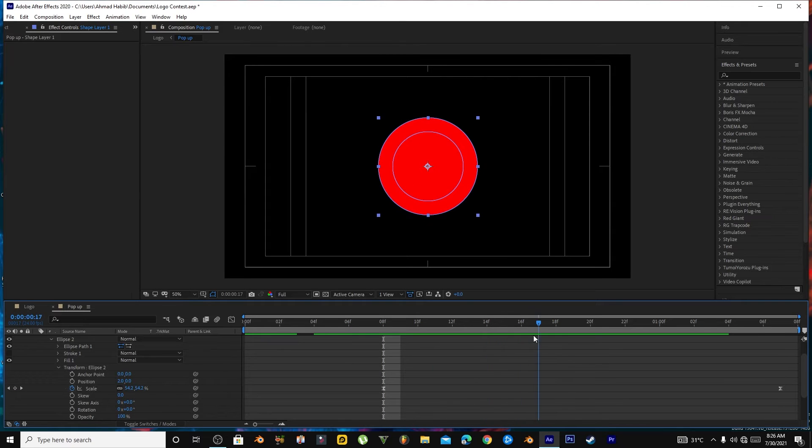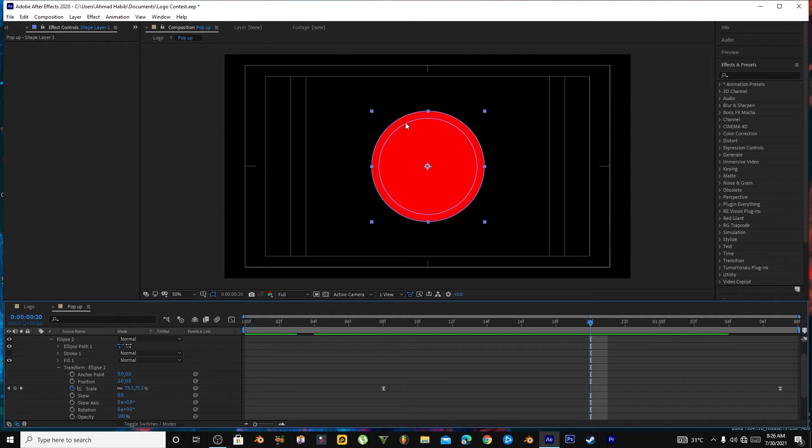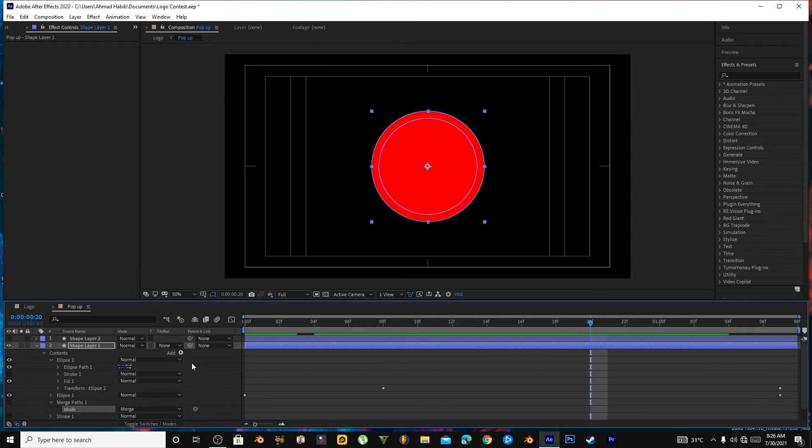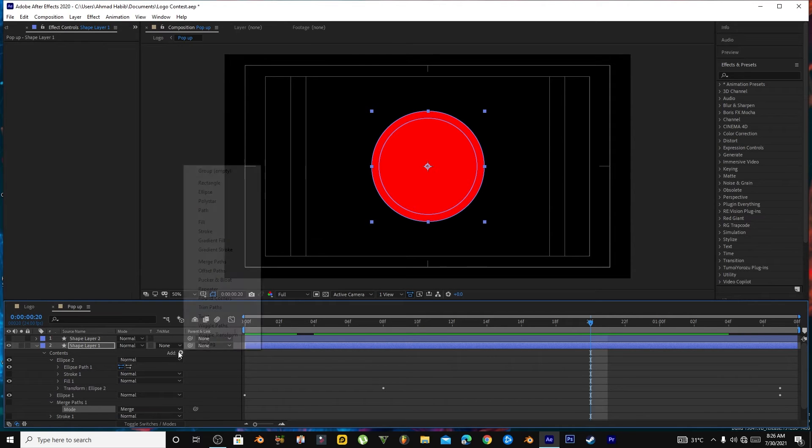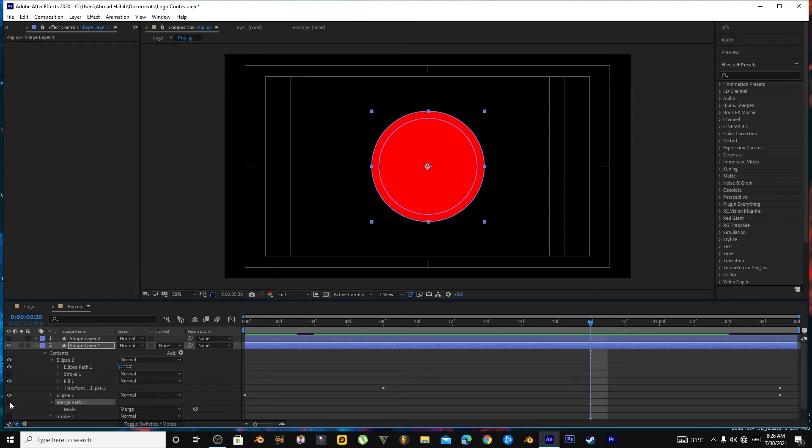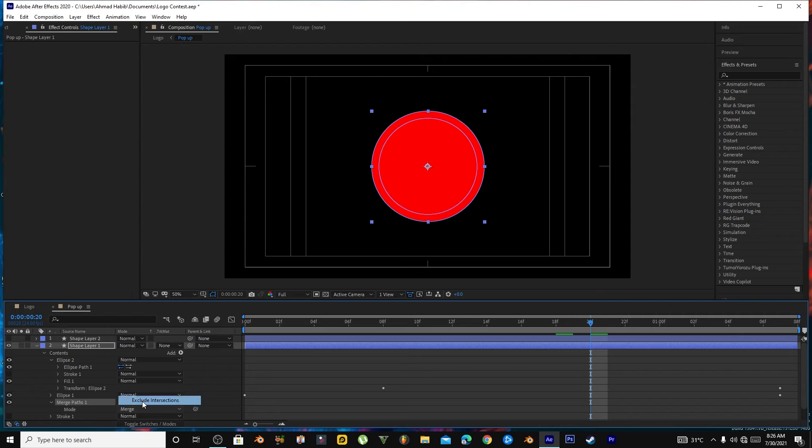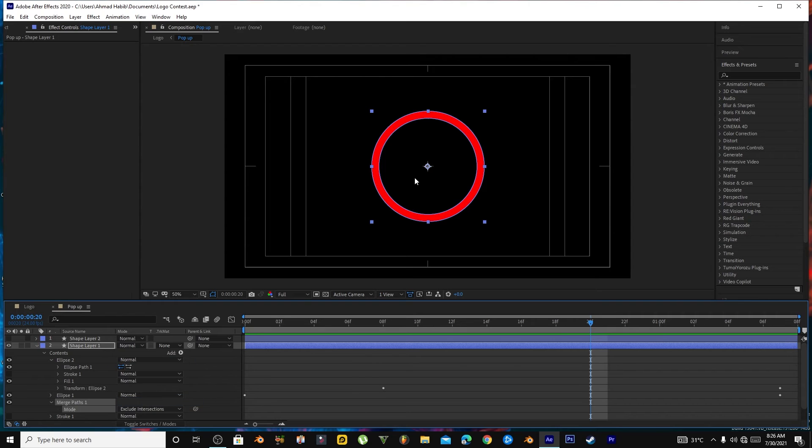So we want to subtract this area so it will only appear in this size. What you have to do: go to Add, click Match Back. After you click Match Back, this will appear here and you have to click on Exclude Intersection. It will subtract the part on which both of the circles intersect.